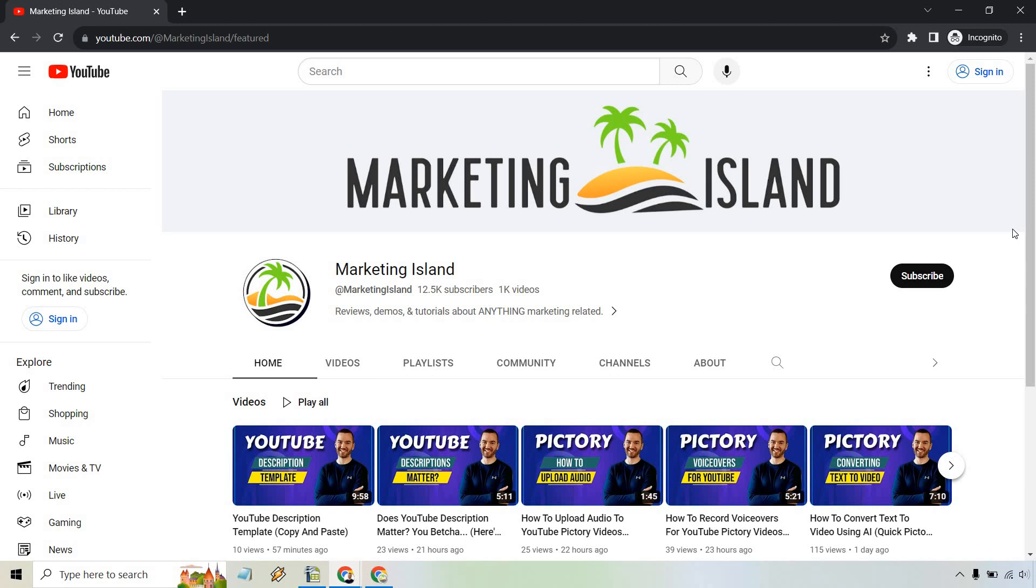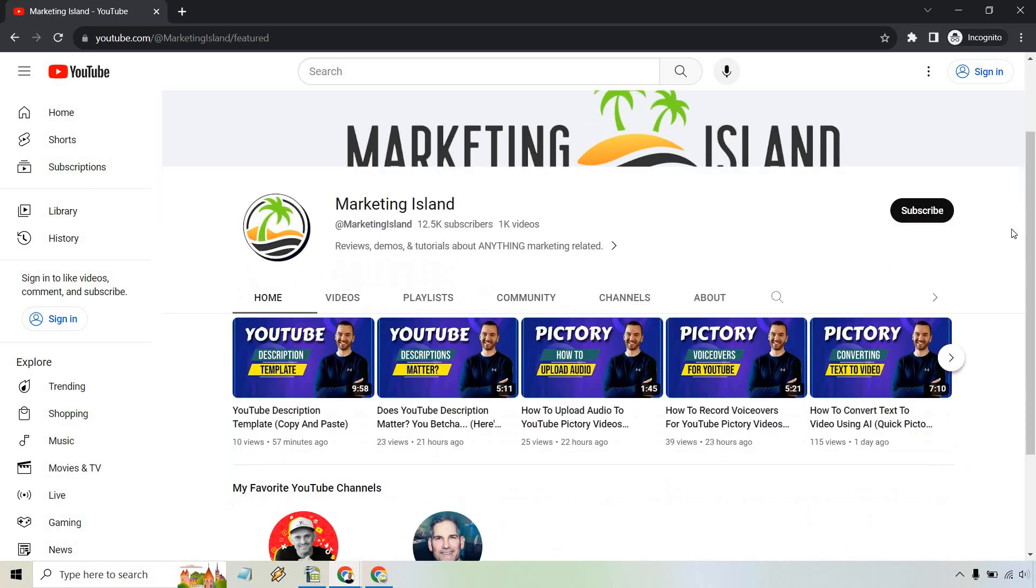So keep that in mind. Just because you hit save doesn't mean it's always going to show up right away. But if you scroll down a little bit, you're going to have my favorite YouTube channels. That's exactly what we added in.